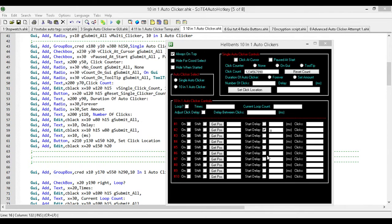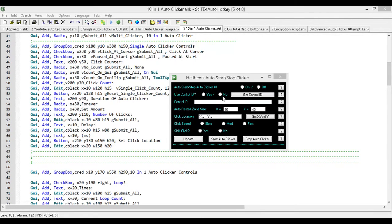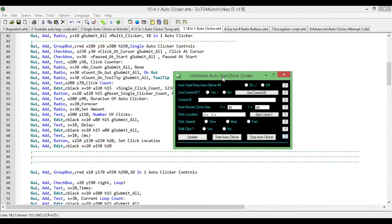I was thinking that I'll give you a chance to let me know some features that you would like to have added in while there's still time. So I figured I'm going to release an earlier auto-clicker that I created. The one I'm releasing today is what I call a Smart Auto-Clicker.